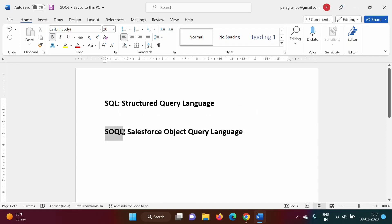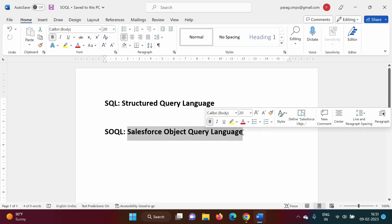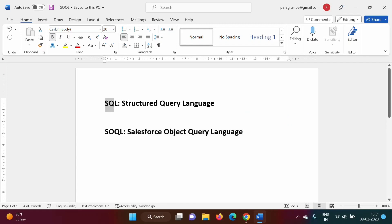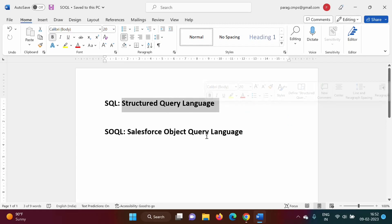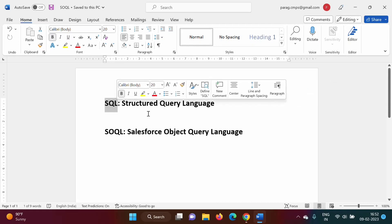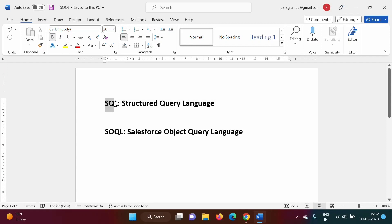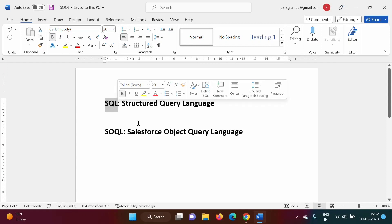So, what do we mean by SOQL? SOQL stands for Salesforce Object Query Language. It is just similar to SQL. SQL stands for Structured Query Language. If you are from a computer engineering background, you might be knowing SQL. SQL is used to perform some operations on database tables — for example, fetching data from database tables, inserting data into database tables, updating data, or deleting data from the database table.